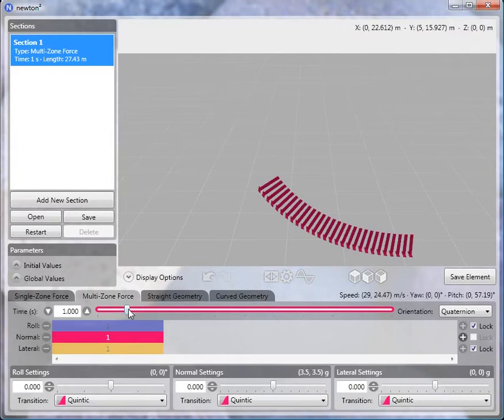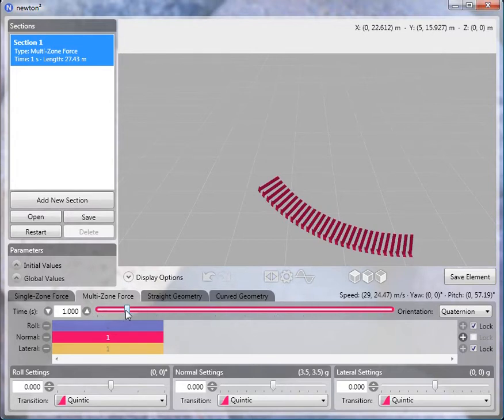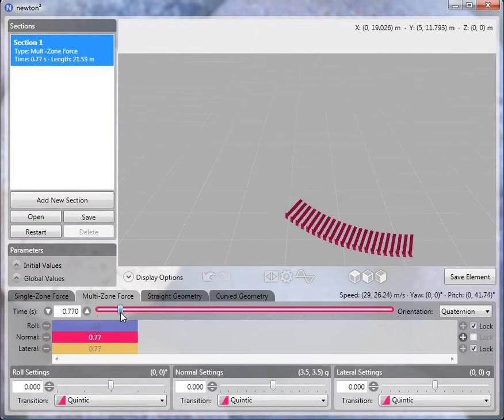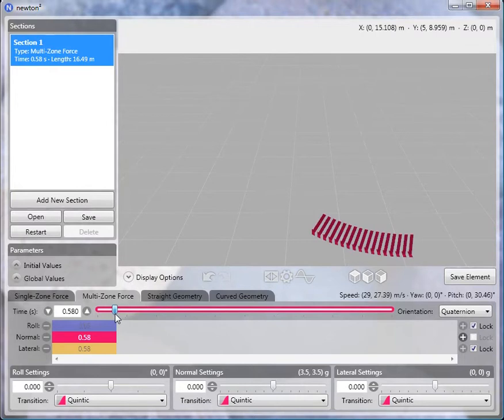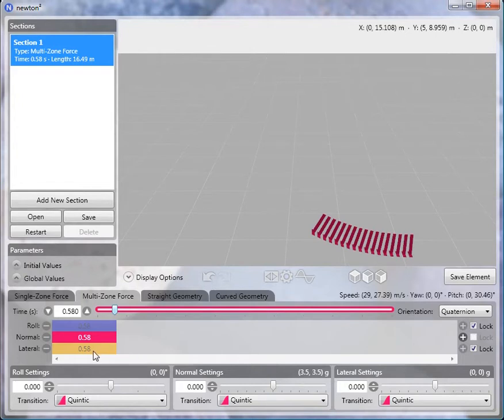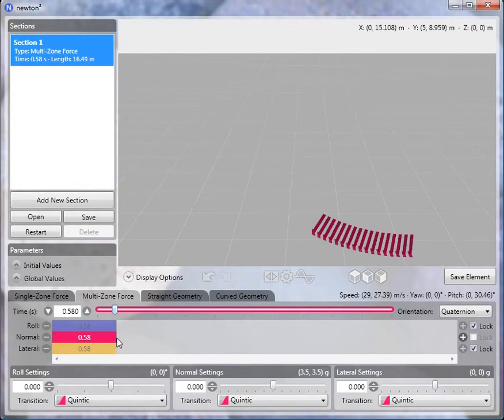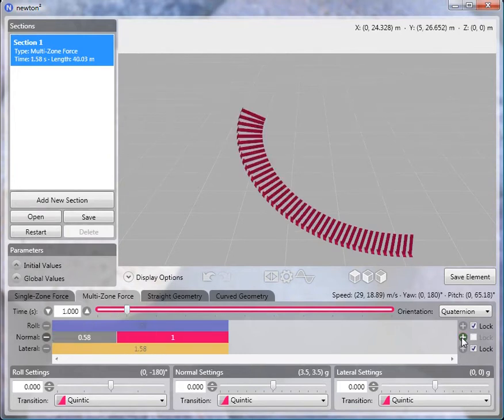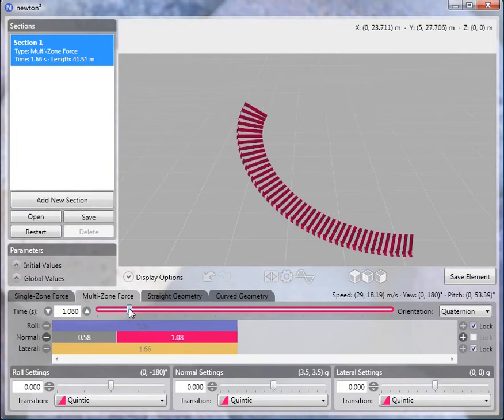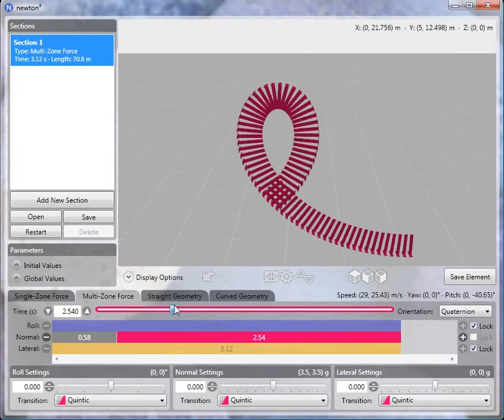And then again, we'll proceed exactly as we did before. We'll adjust the length of the normal subzone. You can see that's a normal subzone because of the color of the slider. I'll adjust the length so that this section ends at about 30 degrees, a pitch of 30 degrees like this. And you can see the roll and lateral force or lateral zones adjust their lengths automatically because they're locked to the length of the normal zone.